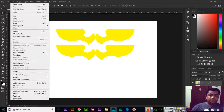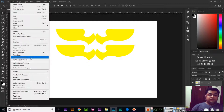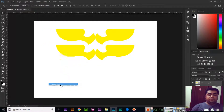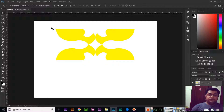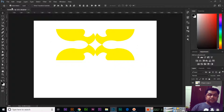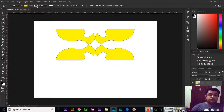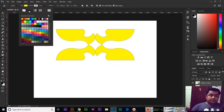With both shapes selected, press and hold Alt to duplicate them. Then go to Edit, Transform, Flip Vertical. You can see the shapes are now flipped vertically. If you select all of them and then select the pen tool, you can apply an outline color to all of them at once.